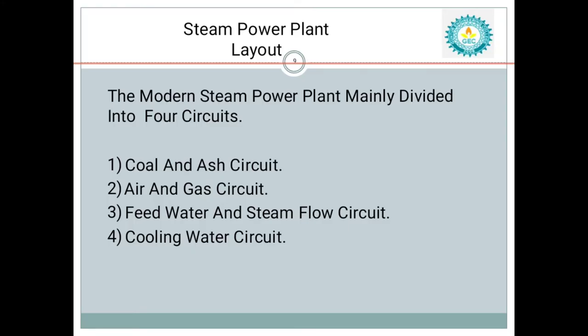In a modern steam power plant, it is mainly divided into four circuits: coal and air circuit, air and gas circuit, feed water and steam flow circuit, and cooling water circuit.